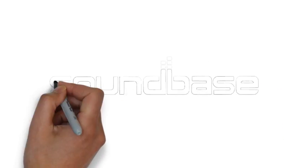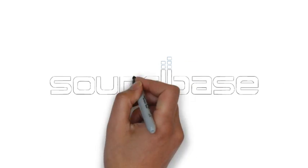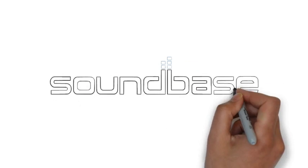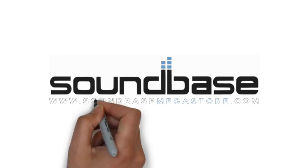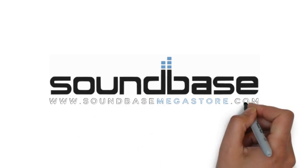For more info, specs and great customer service, visit us at www.soundbasemegastore.com